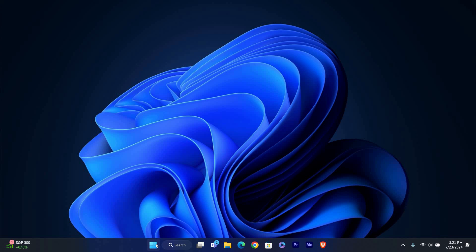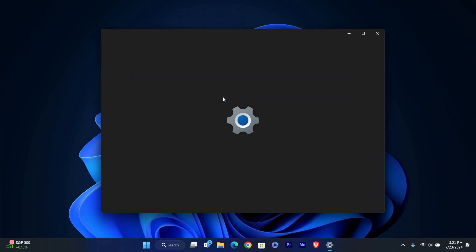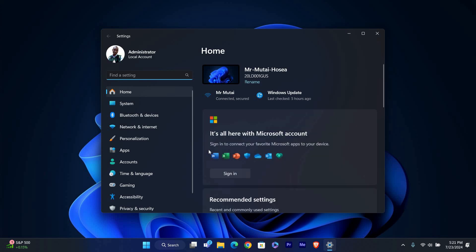First, let's open the Settings app. Click on the Start button and then select the gear icon. Or you can press Windows key plus I to open Settings directly.